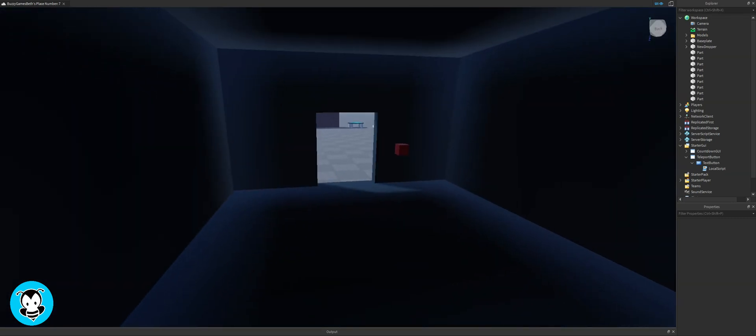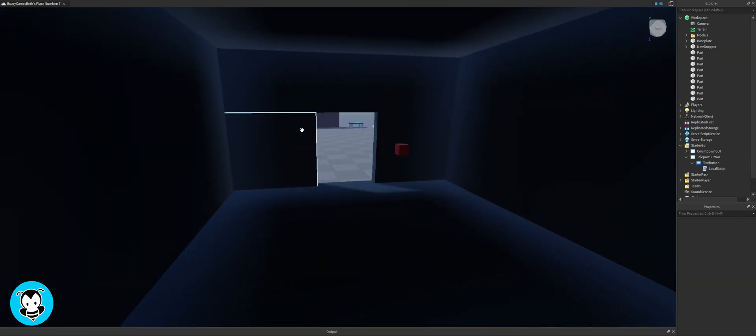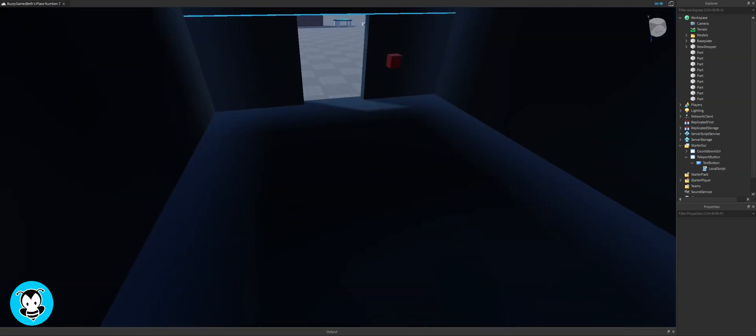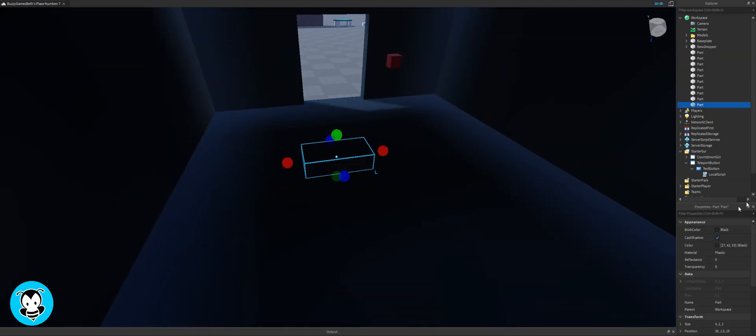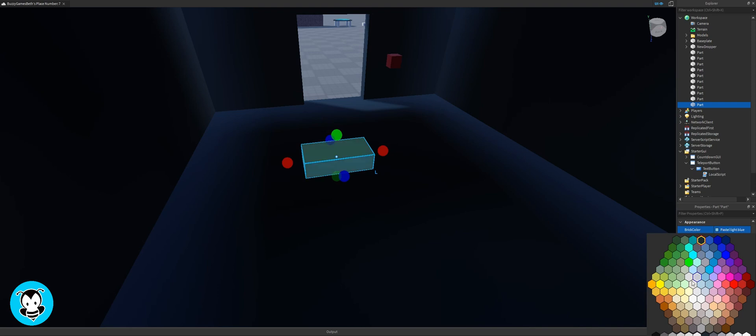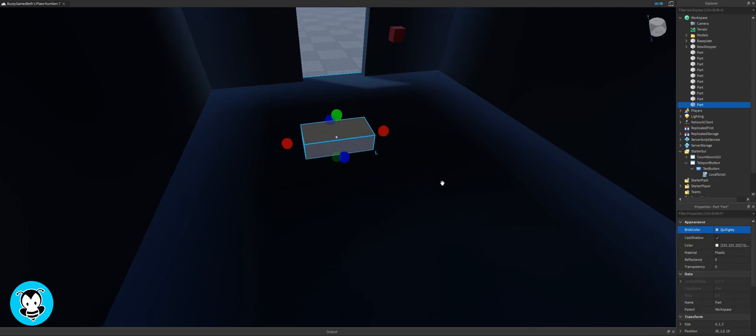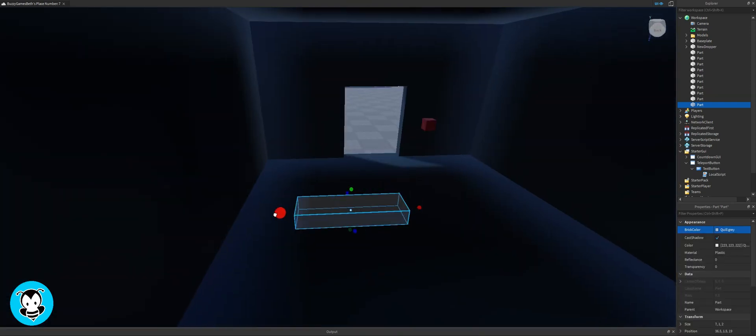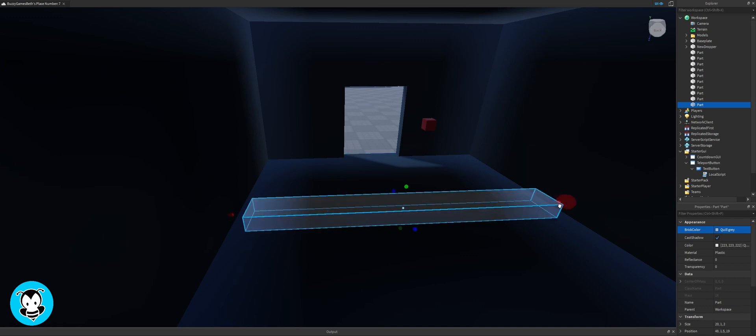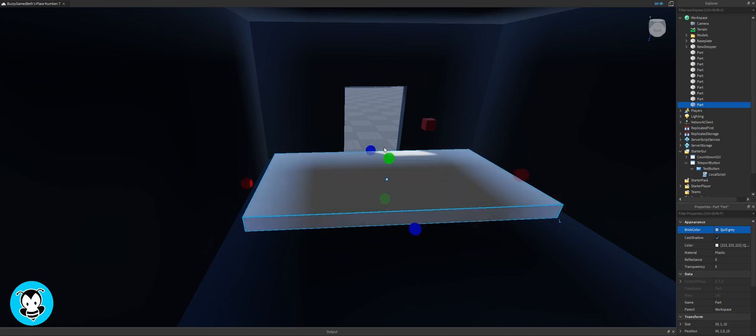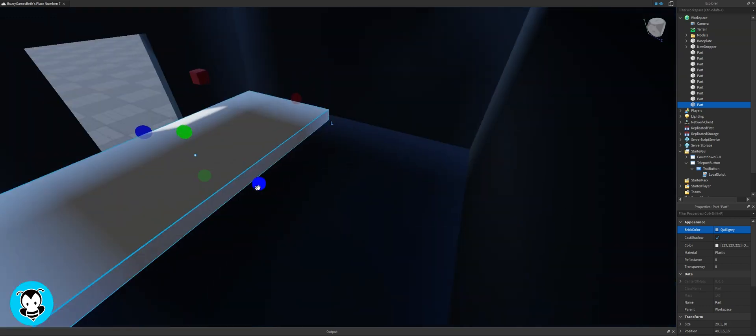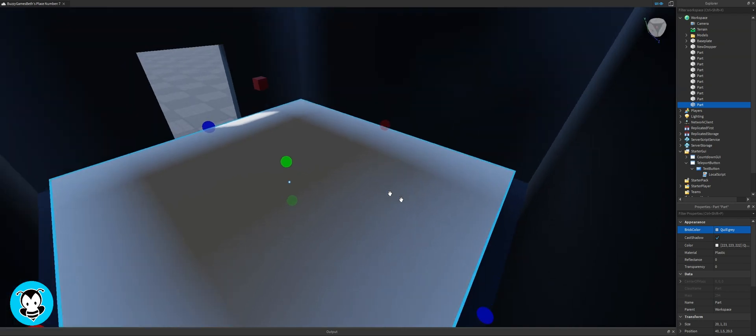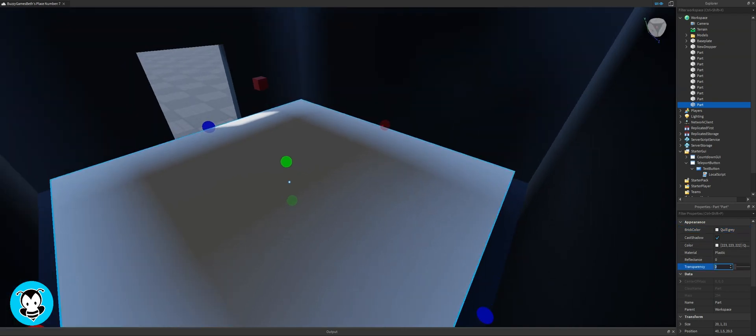Now that we have our light switch we need to have our source of light or the part that is going to be the source of light when we code it. All we're gonna do is just grab a part and I'm gonna make it as big as the house.